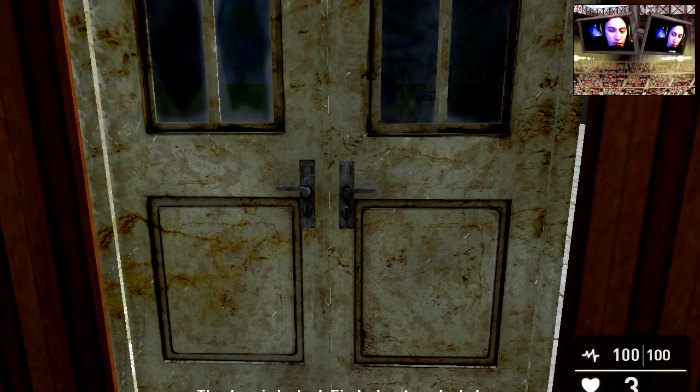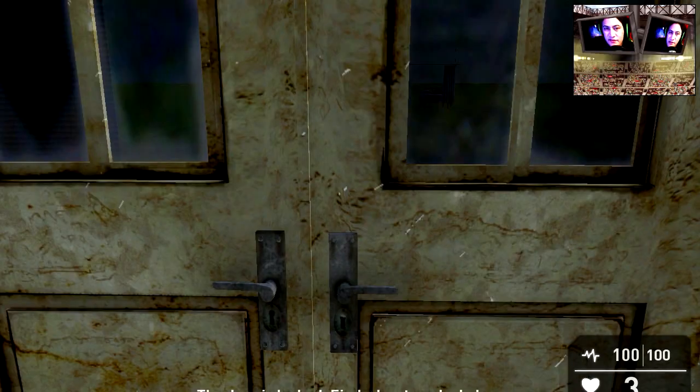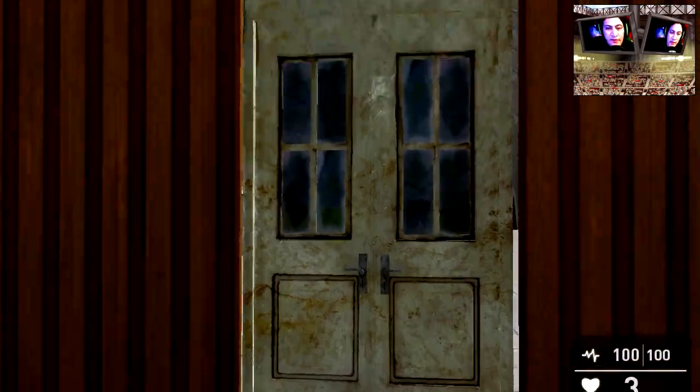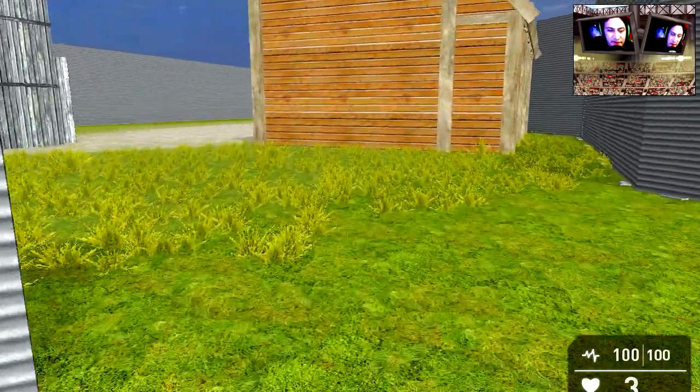It says the door is locked. I don't know if you can see the text at the bottom, but we need the key. So let's go find the key.